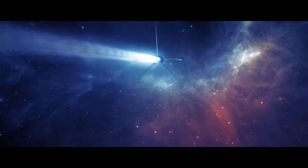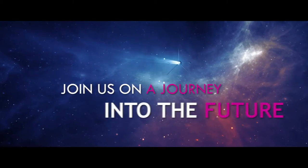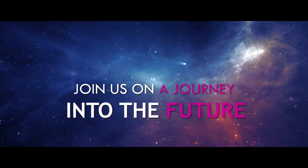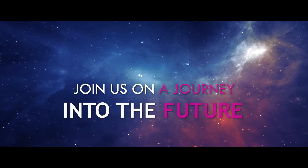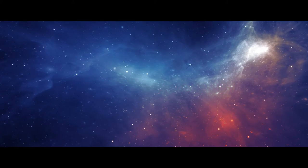If securing the supply chain is important to you, join us on a journey into the future.